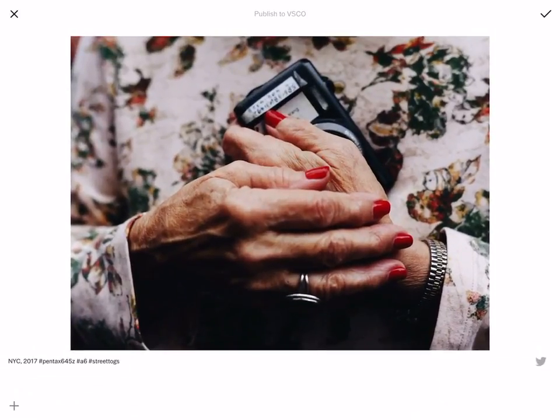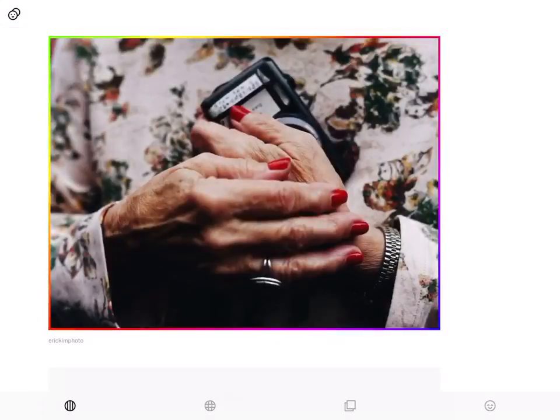Then you could click plus. You could like, this is Twitter, that's pretty useful. Anyways, publish that to VSCO.